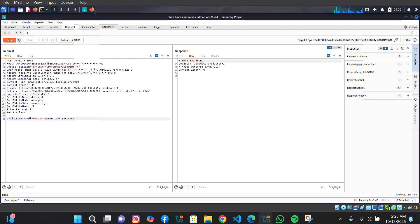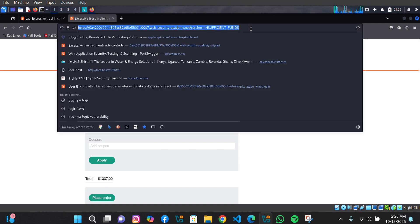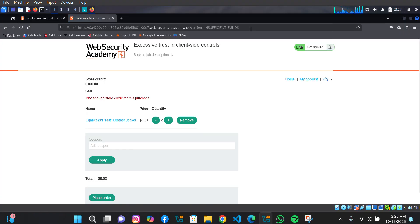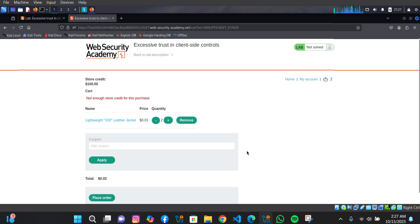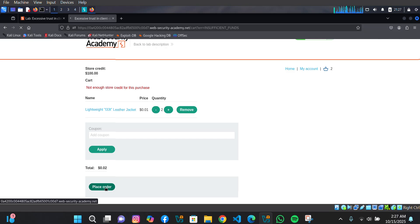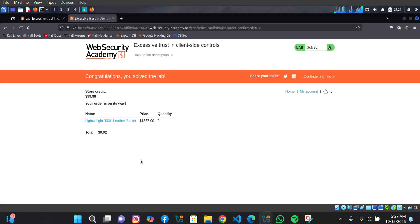If we click 'Send' right here, then go back and refresh the page — you can see the price tag has changed. It's currently at $0.001. So now if we decide to place an order, let's see what happens.